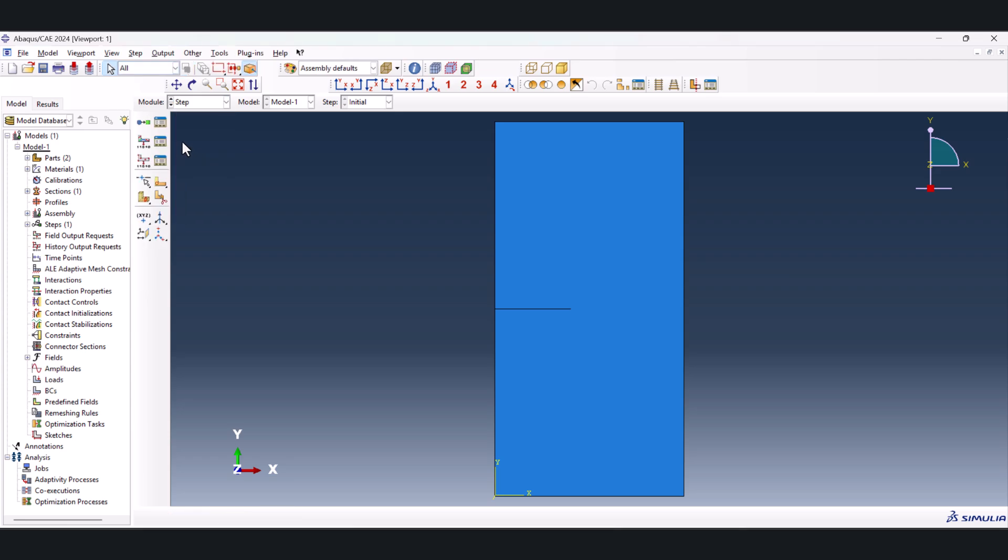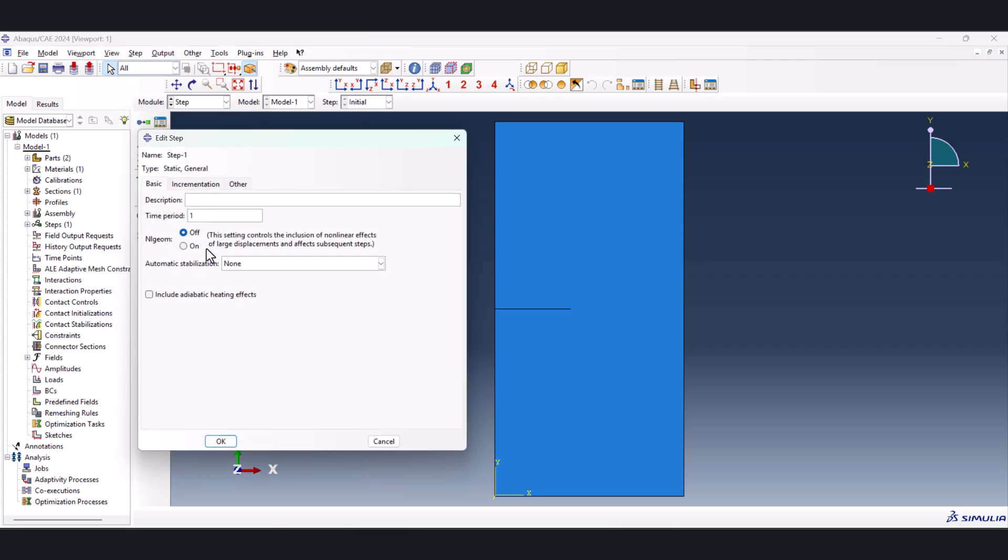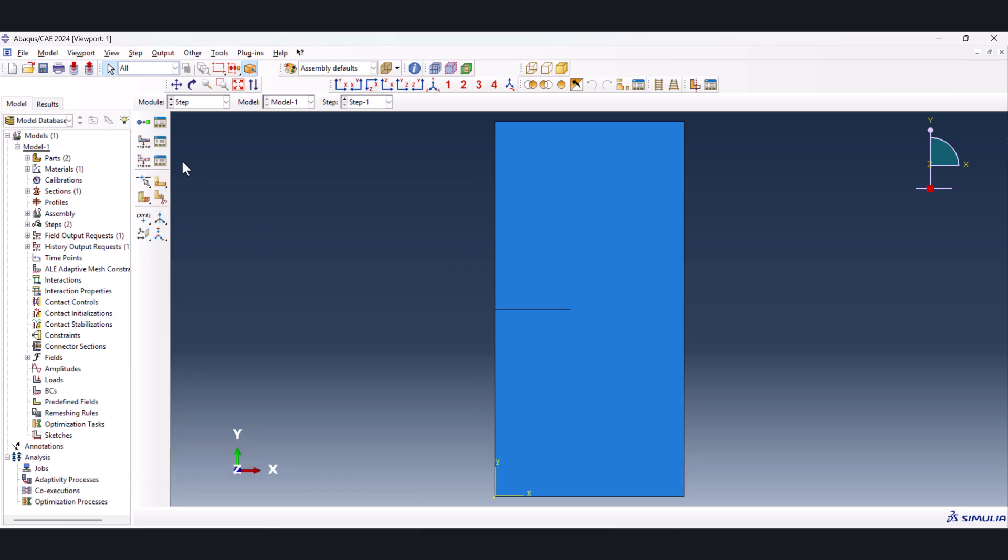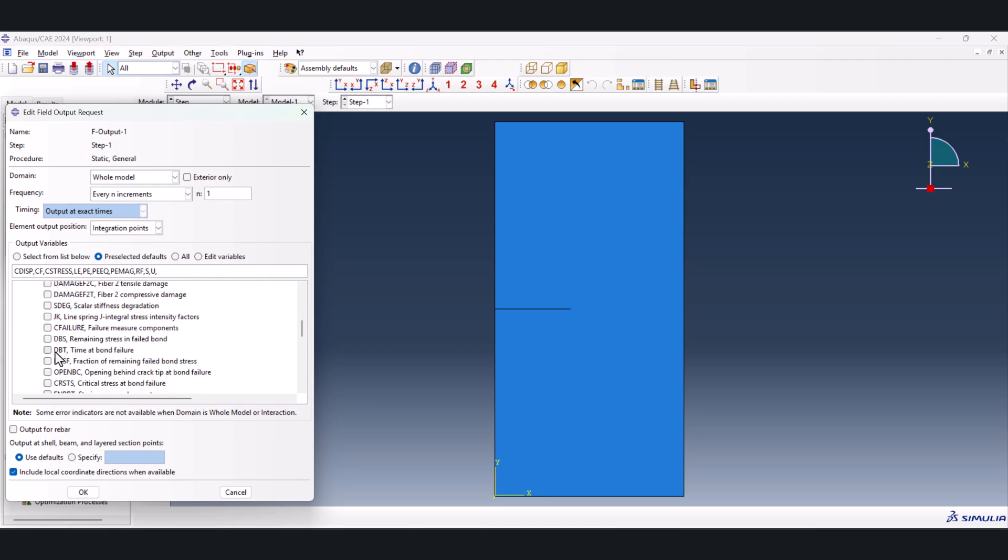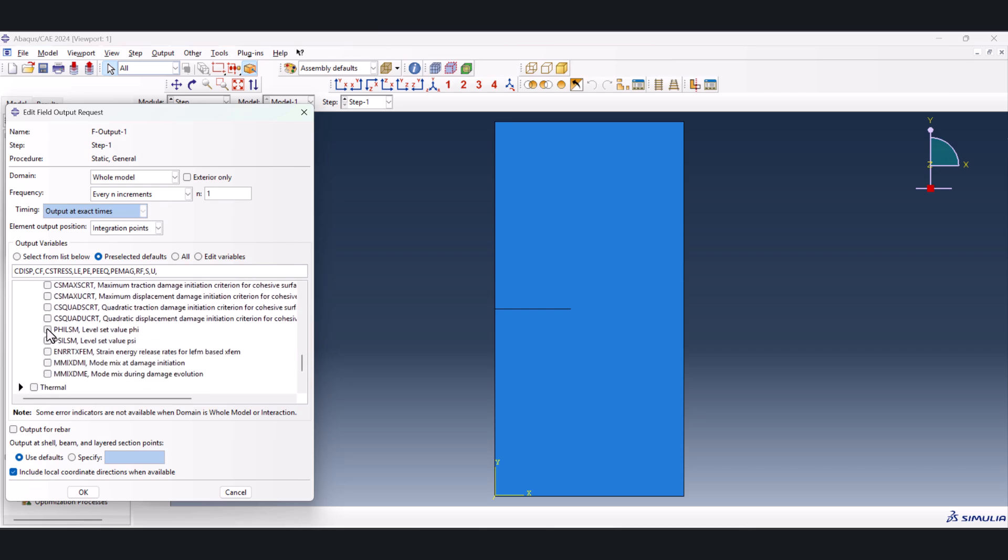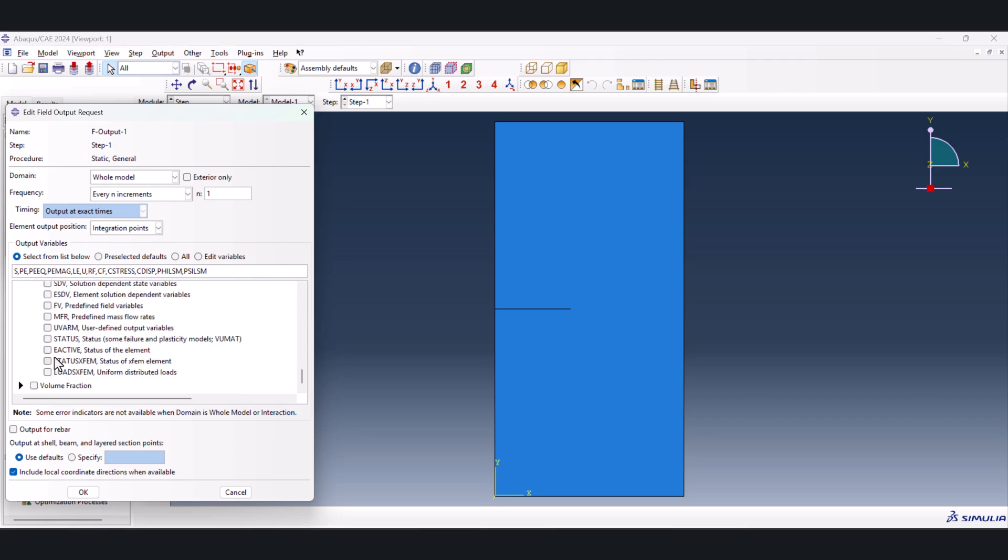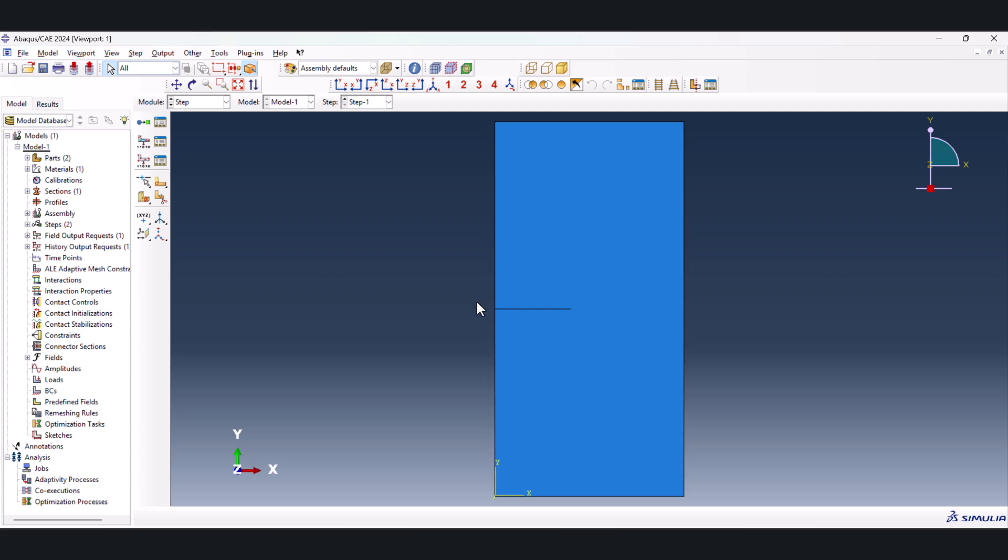Let's go to the step. Create a step, step one, initial, static general, continue. Toggle on NLGEOM. And here we should have like 1 million, 1e minus 2, 1e minus 9 here, and 1 is okay here. Now we need to go to the field output manager. Here I need to go to the failure and fracture, and go all the way down. Toggle these two. And from state, we should go to the status XFEM and toggle this on. In order to see the opening of the crack or the separation of the material.